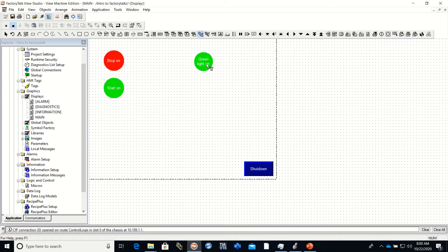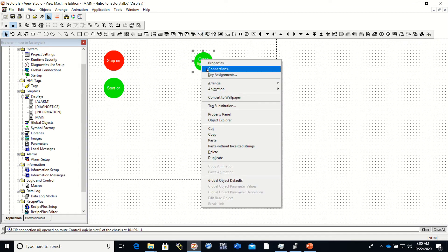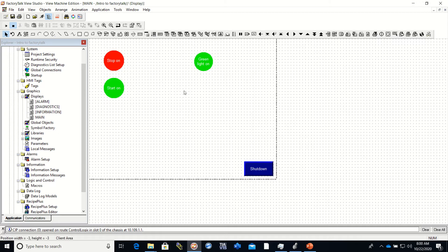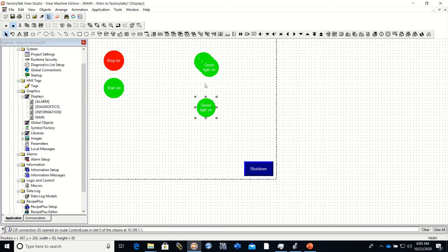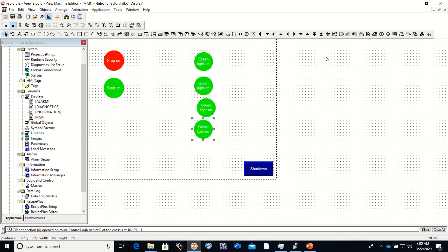You can grab your mouse, click on the indicator, copy and paste it, set them wherever you want, and then go back and make your individual changes. I'm going to pause this, fix these up, and be right back.